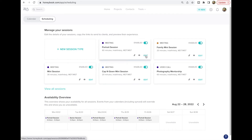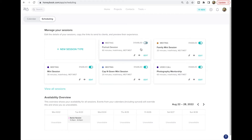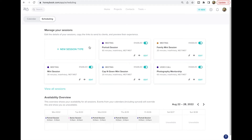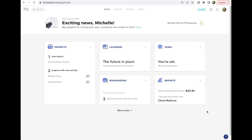If you have mini sessions running for a certain period but don't want them scheduled later, you can simply disable that specific session type so no one can book it. HoneyBook is pretty robust with a really nice scheduler — that's the scheduler in a nutshell.